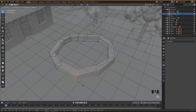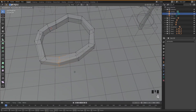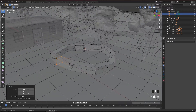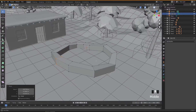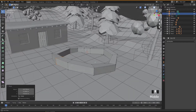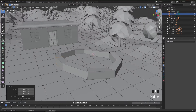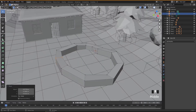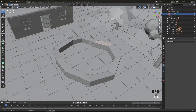I just want a small pool, nothing too big. Let me turn off X-Ray so you can see it better. I want to create a look like there are stones all around the pool, so I'll go into face mode and select this face.